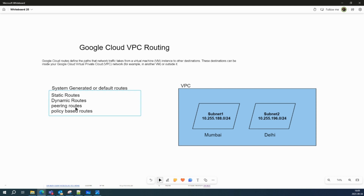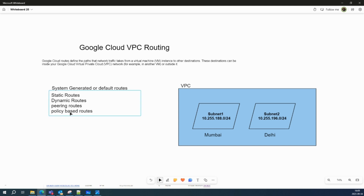Peering routes are created when you have two VPCs and you've established a peering connection between them. At that time, peering routes — or programmatic routes — are automatically created when you peer. Policy-based routes are evaluated before other routes and can be applied to all VMs in the network, VMs selected by network tag, or traffic entering the VPC via a VLAN attachment. Policy-based routes are not exchanged through VPC network peering.